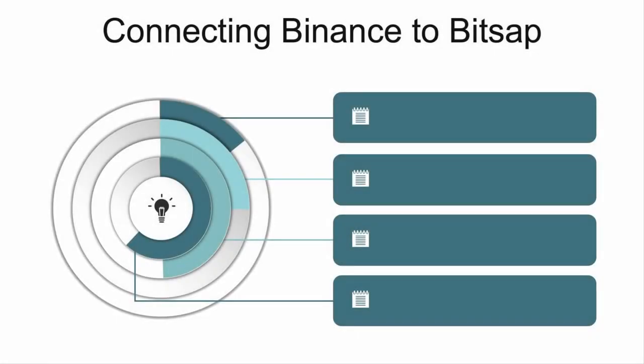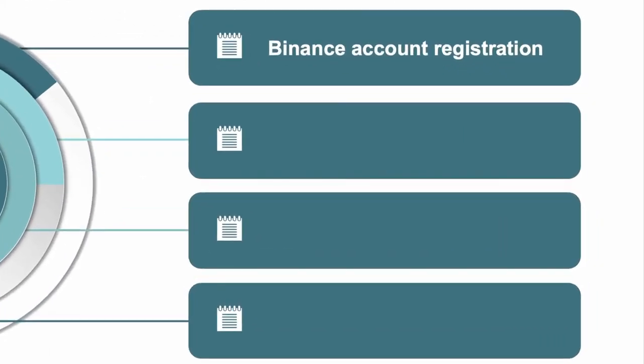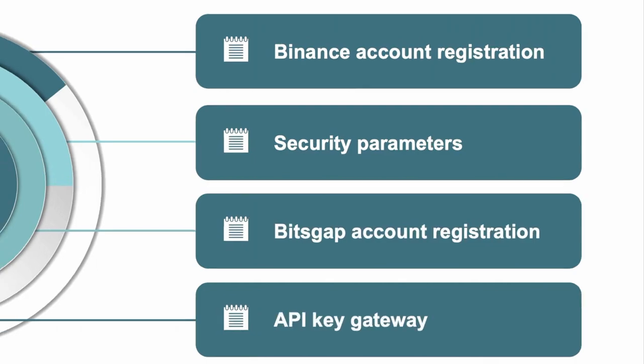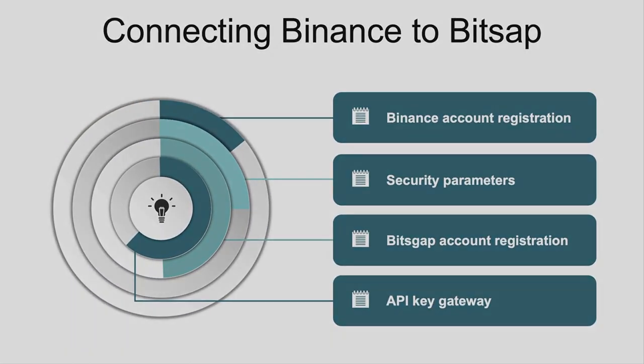In this video, you will learn how to set up your account on one of the most popular exchanges – Binance. What are the security measures to be taken into account? How to register on Bitsgap in just a matter of one minute? And what is an API key and how to connect it to Bitsgap to enable trading?